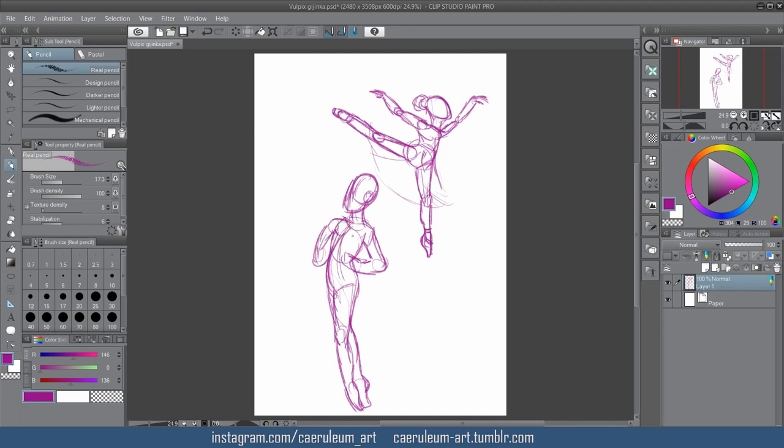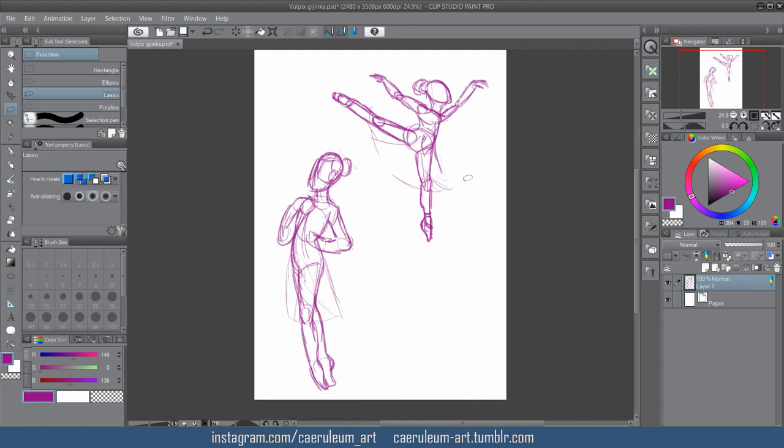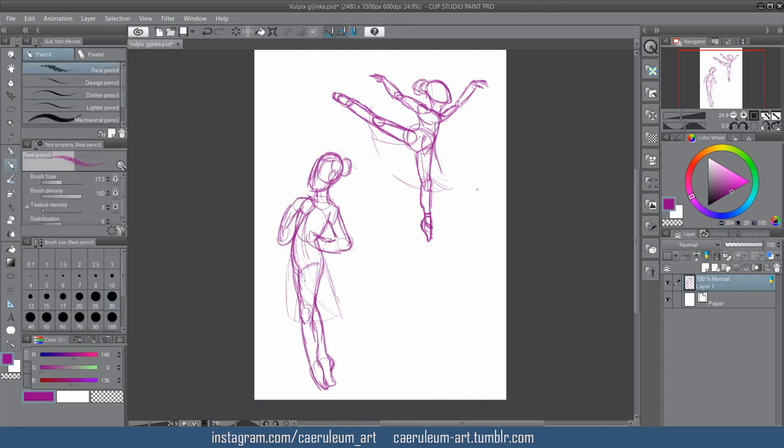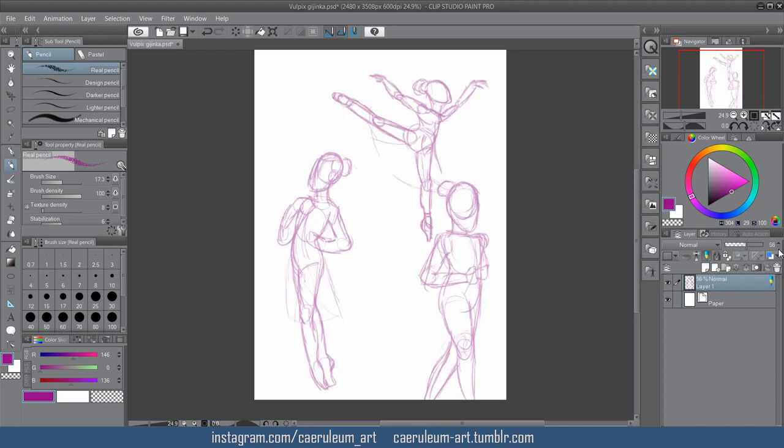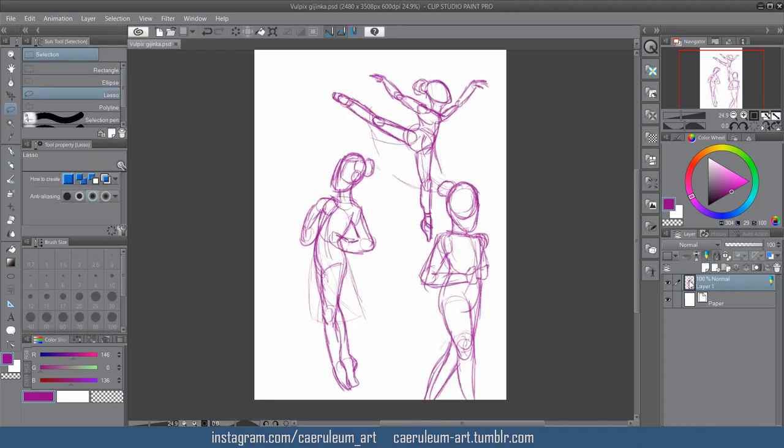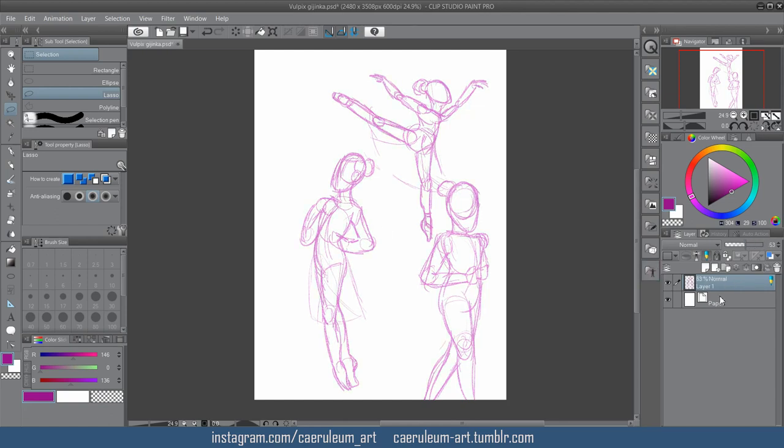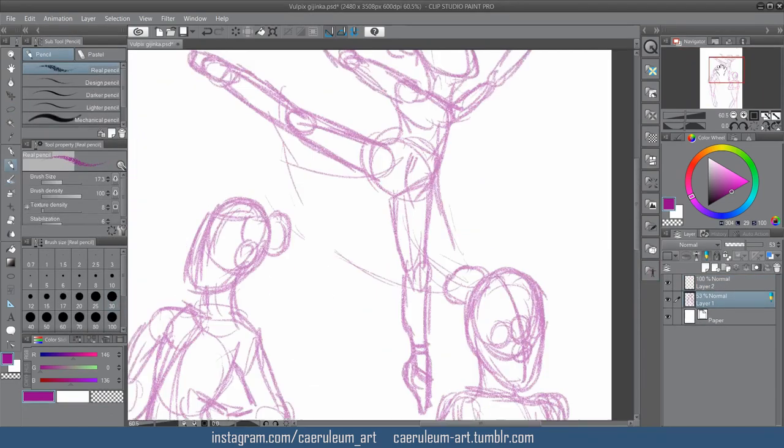Another thing I have trouble with is not flipping the canvas enough, or not flipping it at all. At times when I completely finish a drawing, painting, or whatever, and I don't flip the canvas at all until right at the end. And when I flip it, it looks horrible. And I regret not flipping it right from the start.